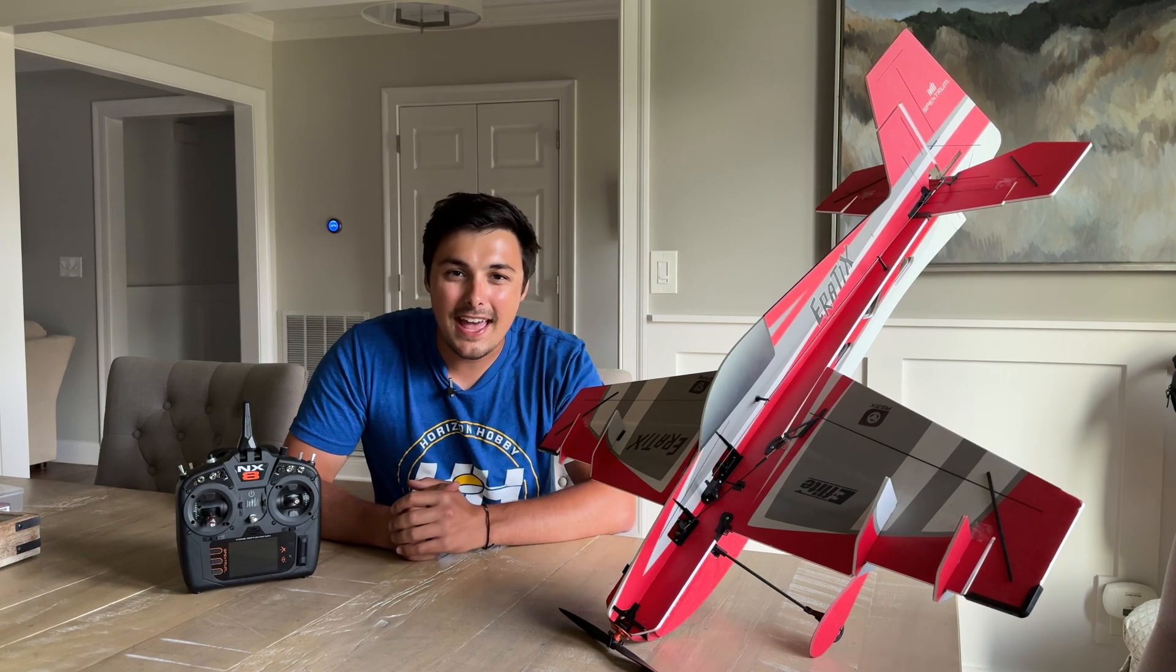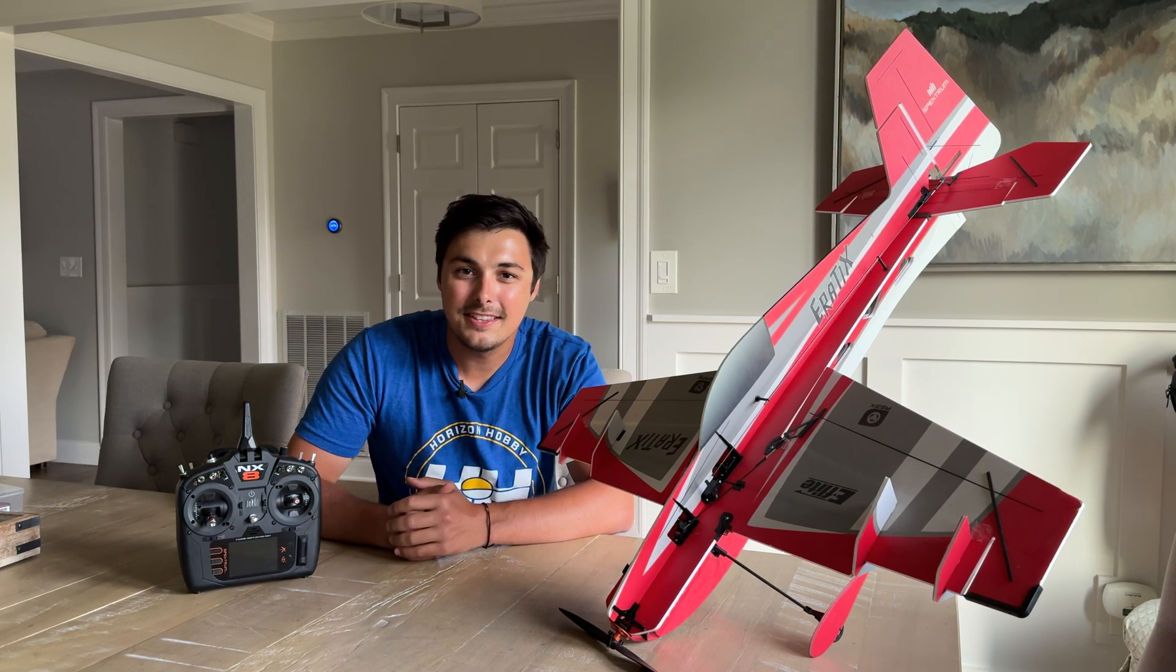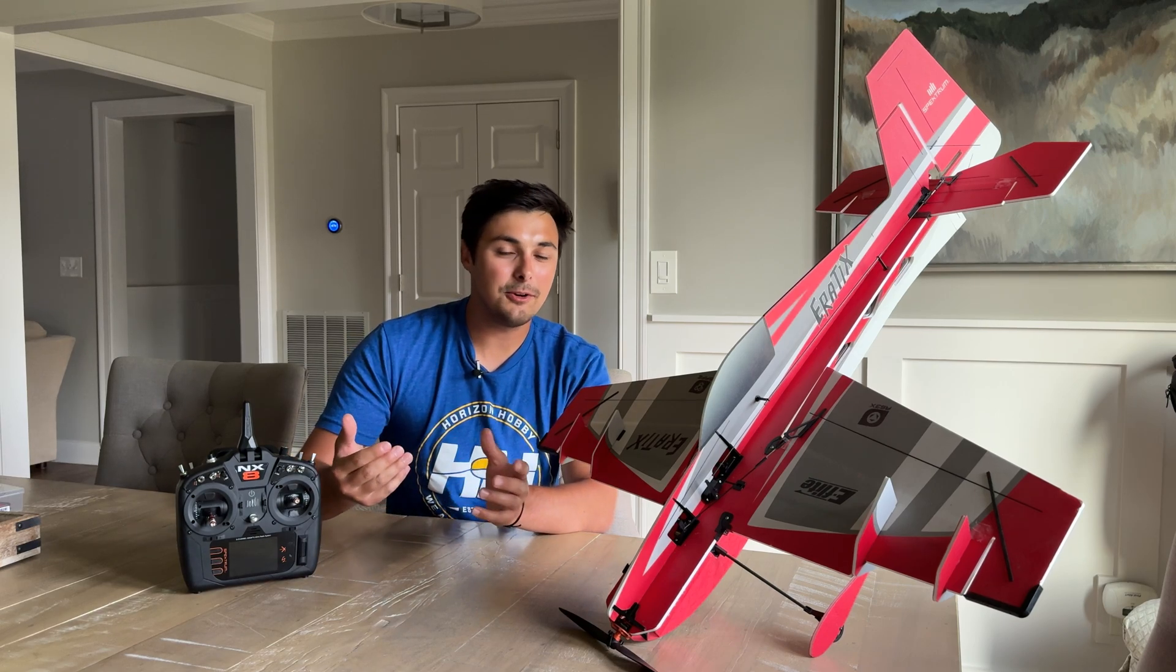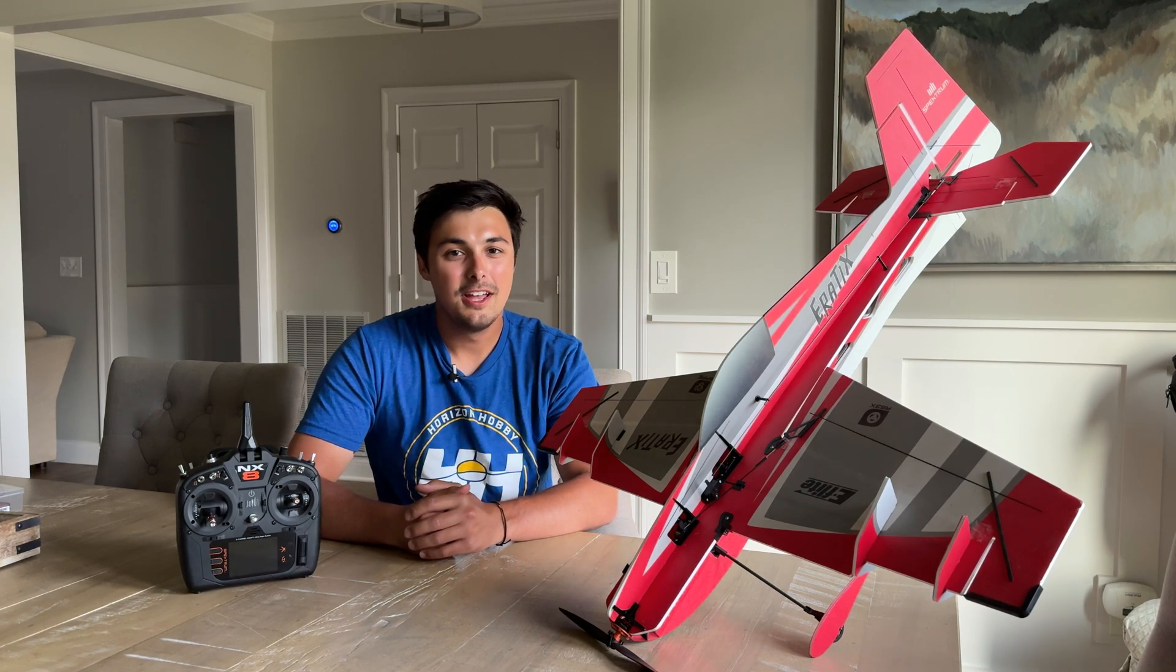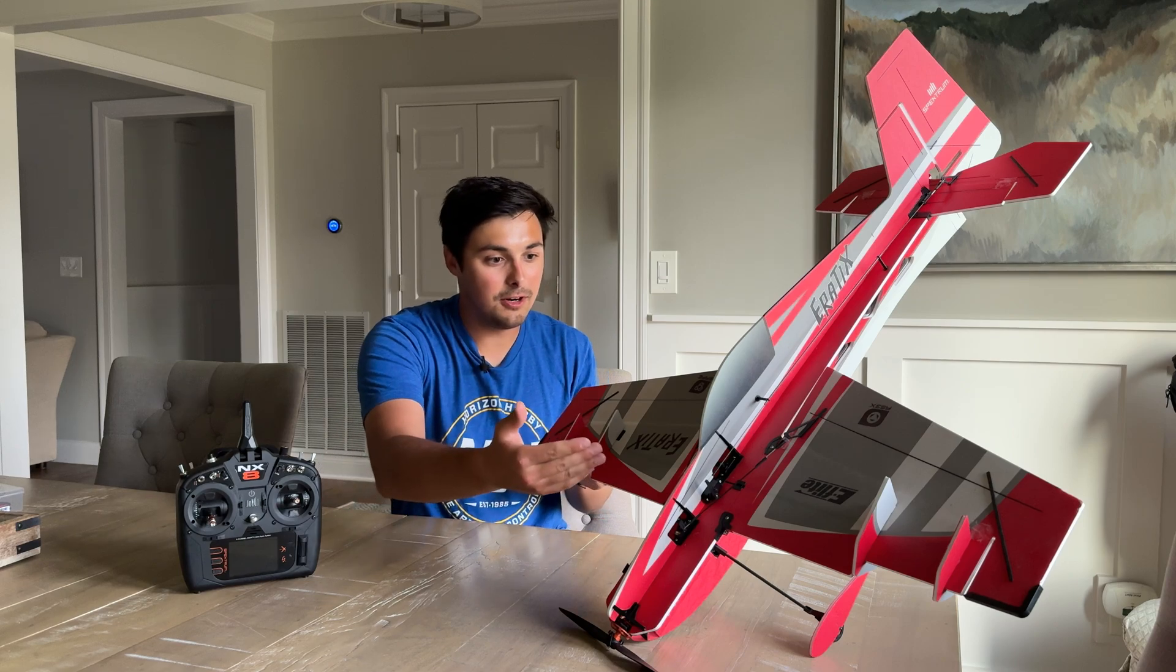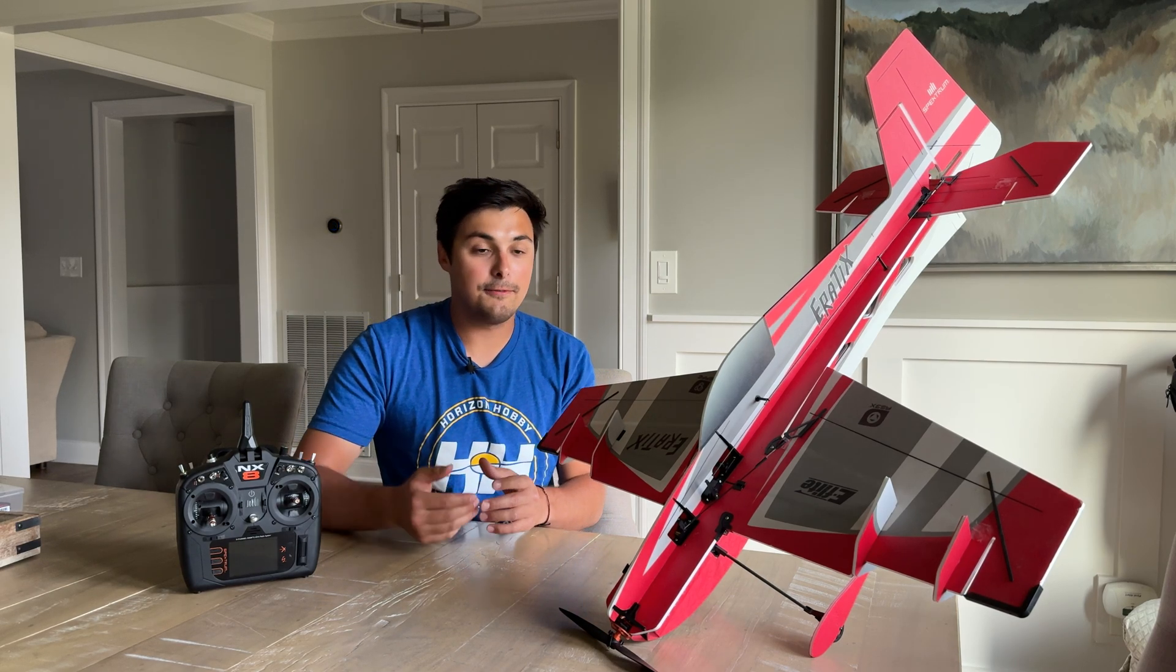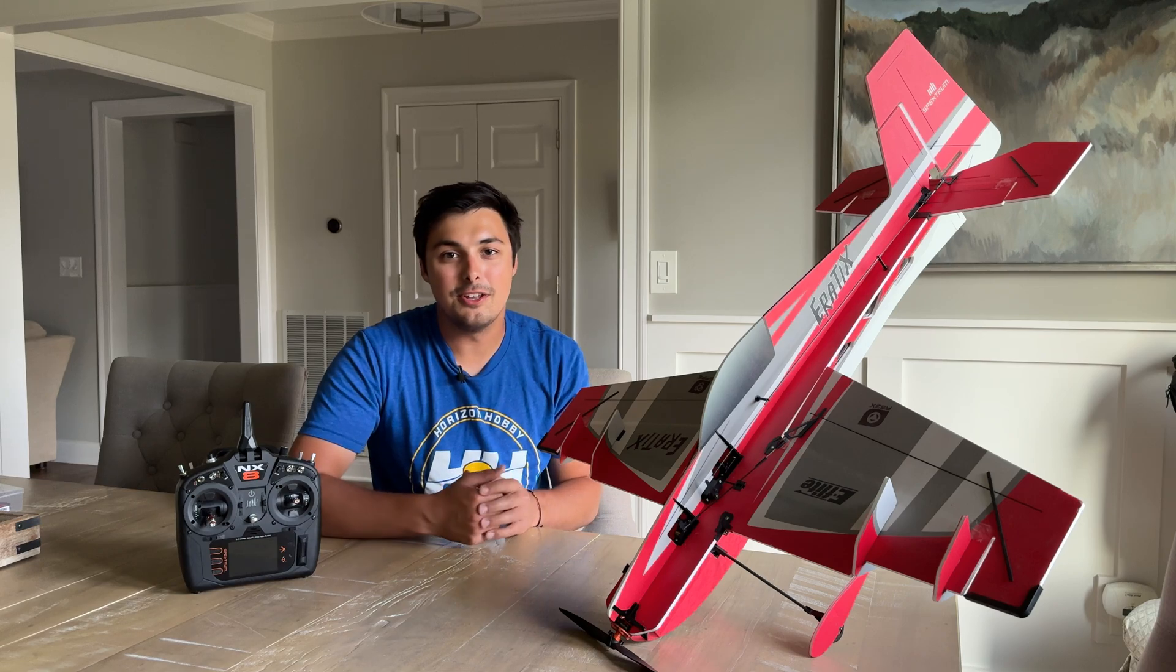And with the AS3X Plus receiver files now being added to the Spectrum Google Drive, setup and getting ready to fly has never been easier. You can take an AS3X receiver that is on this Erratix, have it updated and fine tuned with AS3X Plus ready to fly in no time.